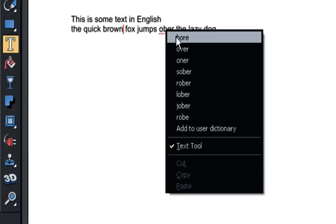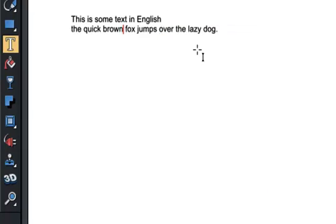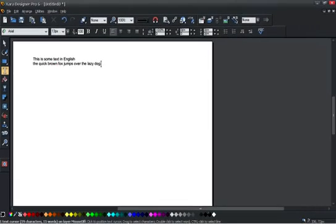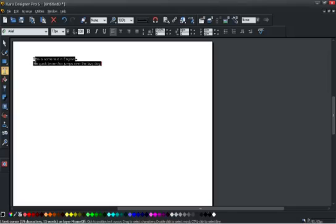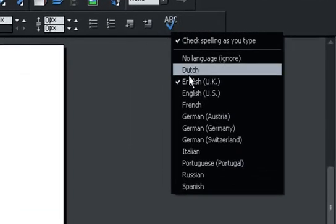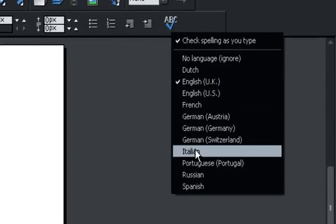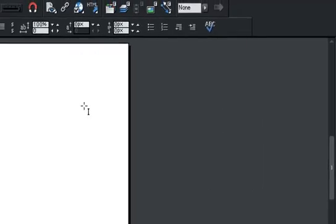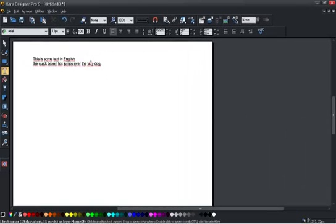But this is in the English language. If I actually select this text and then say I want to check that in, for example, one of the other languages, German, then immediately you can see it's underlined all of it because it's misspelled. So you can actually now select different areas of text to be checked in different languages.